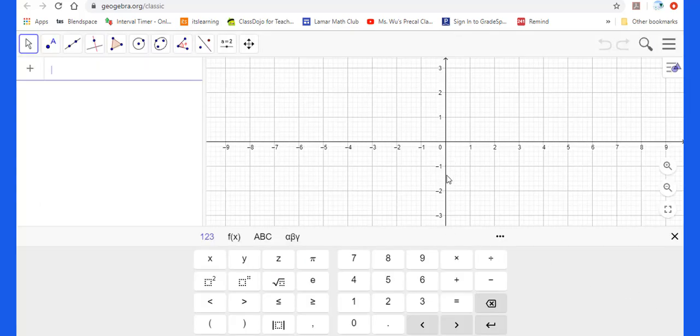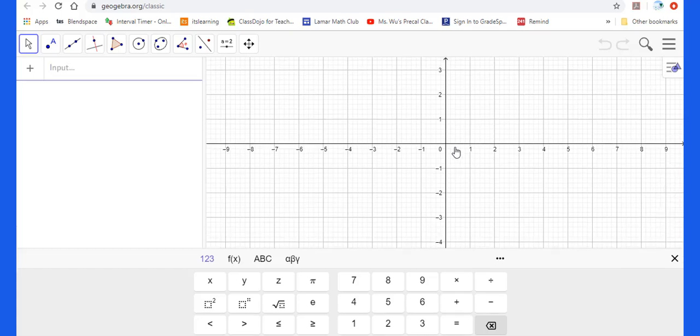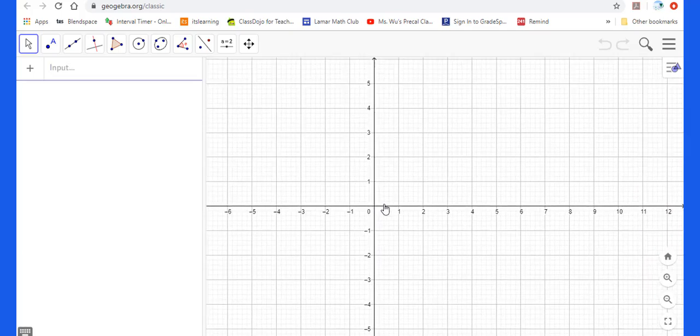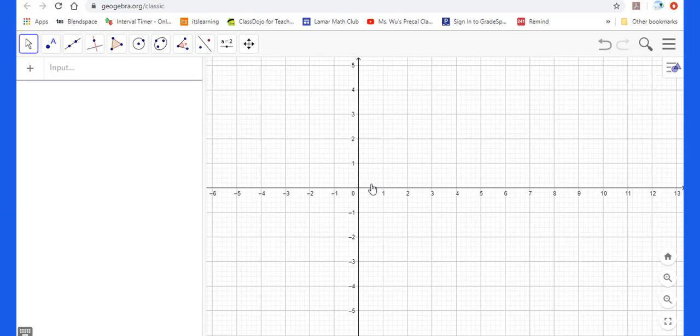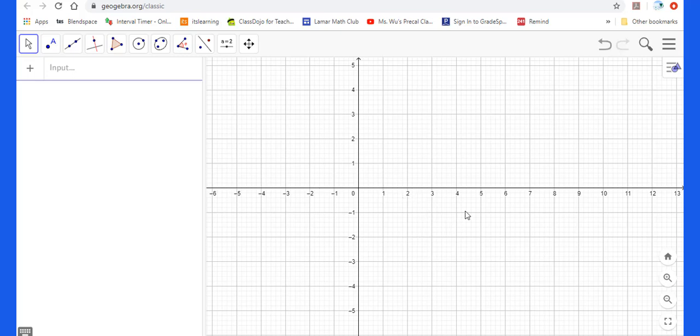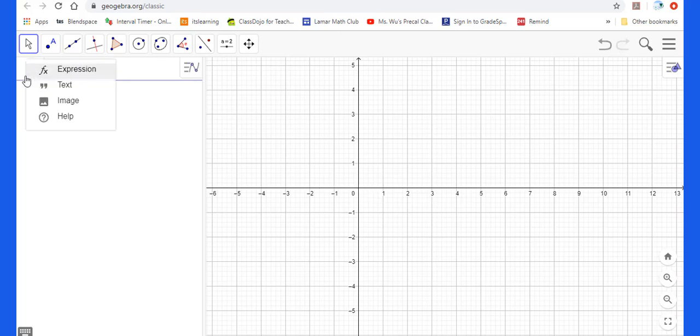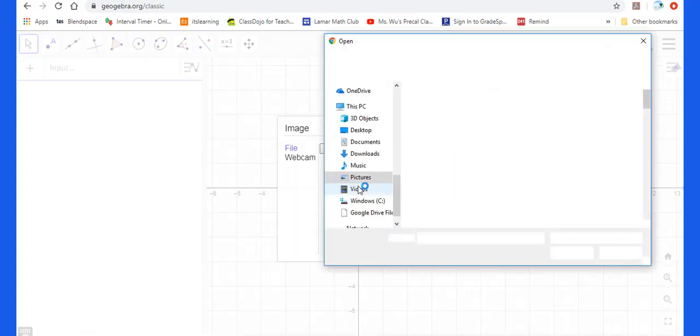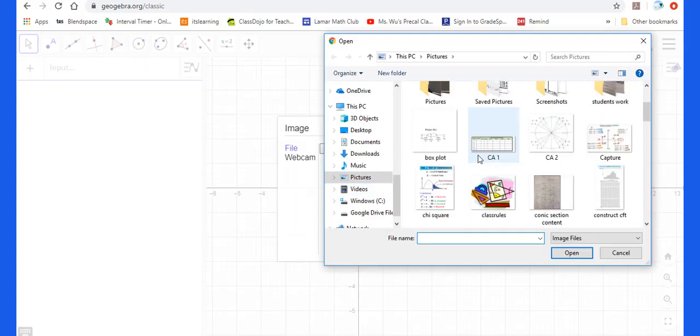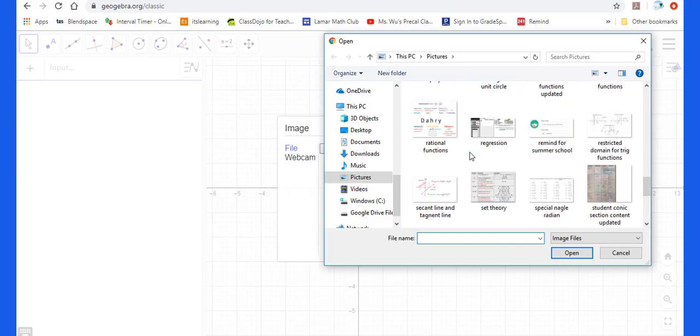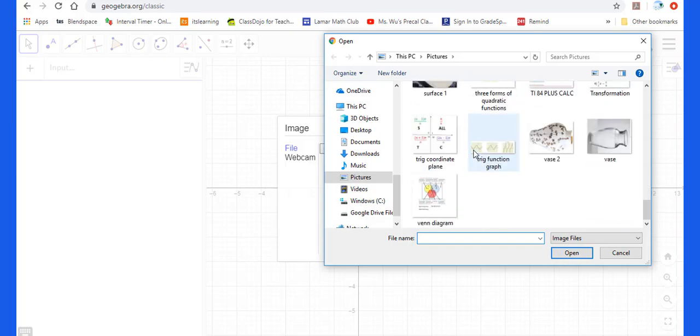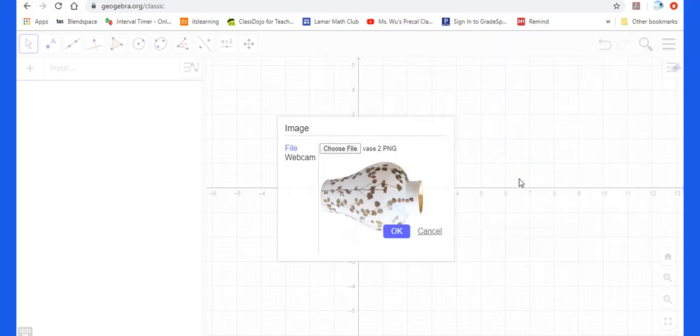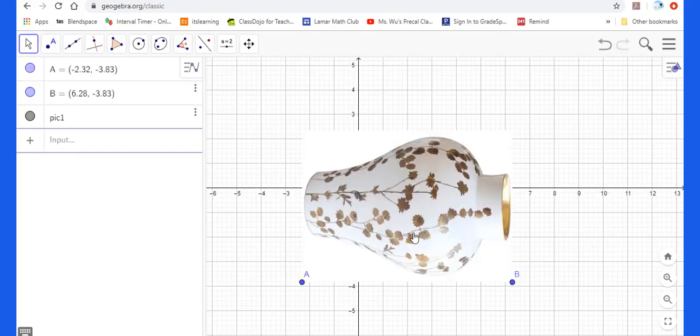For this GeoGebra Classic, you can move this coordinate plane as you like. We need to add the image to this GeoGebra, so we press here, go to image, then choose file, then press OK.